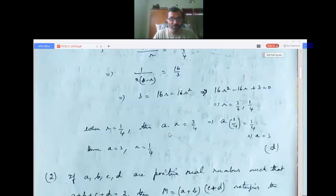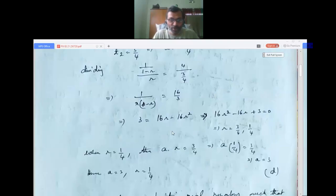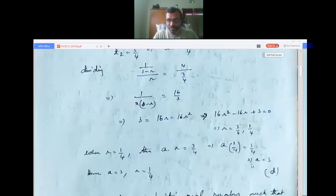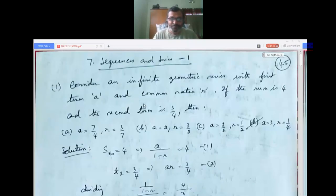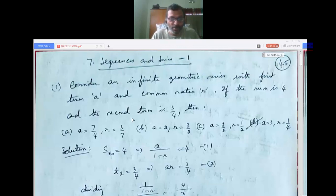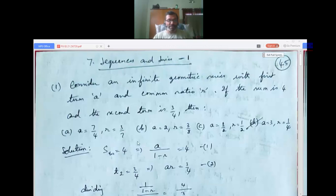When r = 1/4, substituting into ar = 3/4 gives a = 3. So a = 3, r = 1/4, which is the fourth option. When r = 3/4, the corresponding value of a does not match any answer option. Therefore the answer is option D: a = 3, r = 1/4. Always check the options to save time — this is not like your board exams.